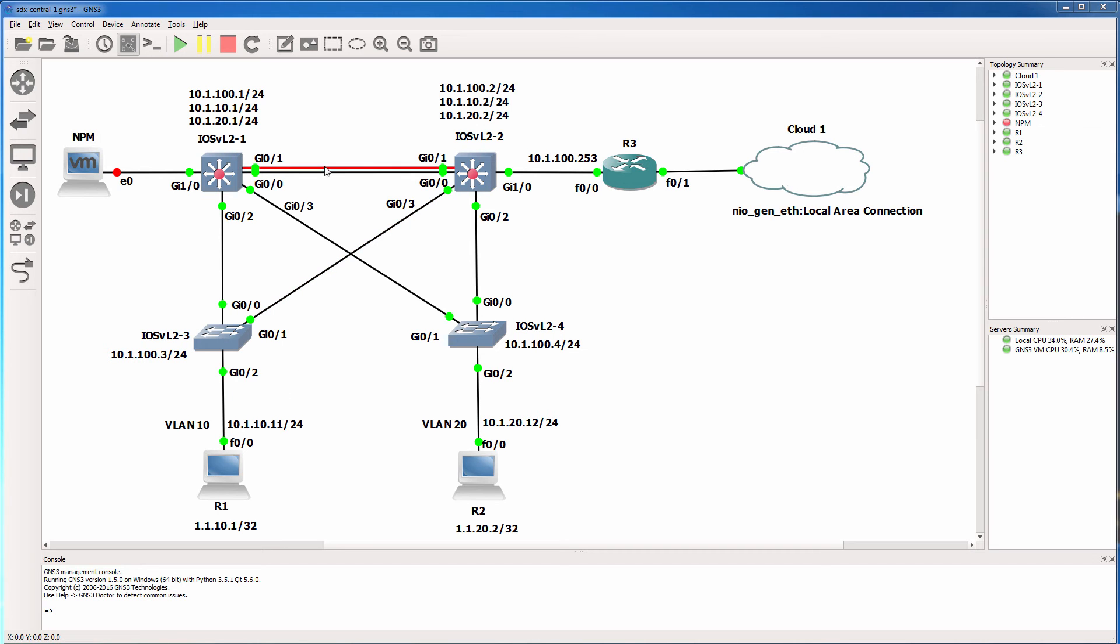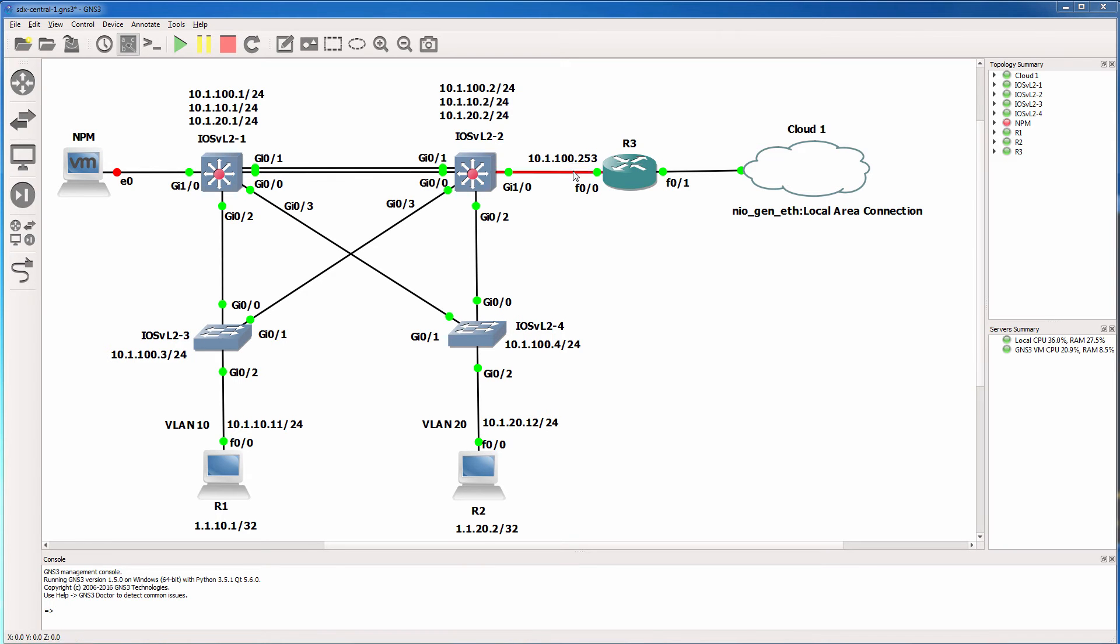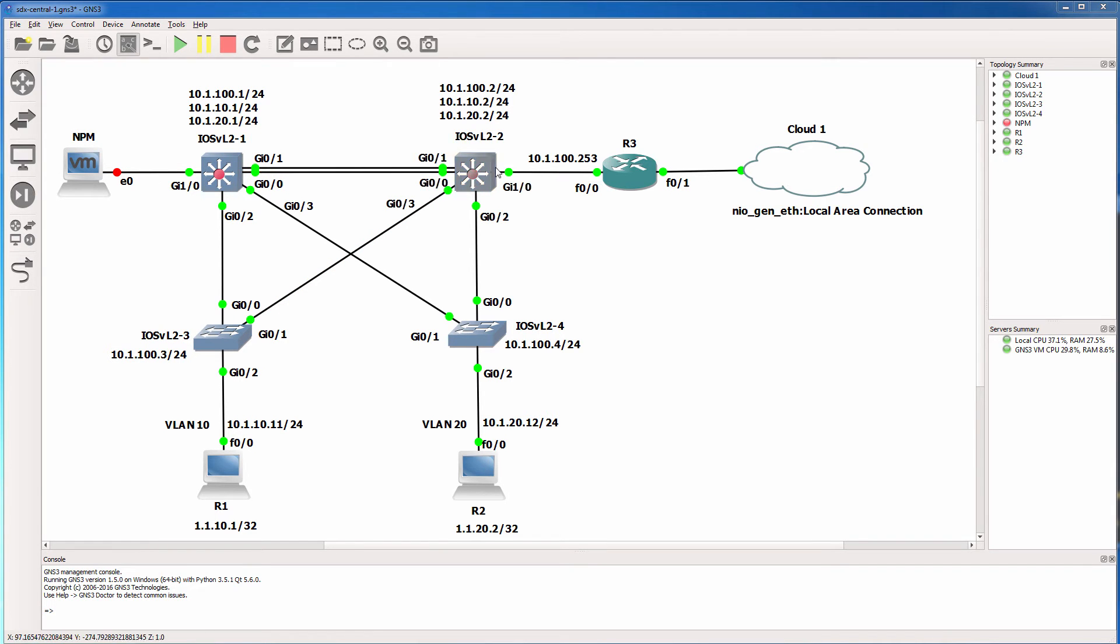In a previous video, we configured these interfaces between the switches as trunk ports and configured the links to the routers and switches as access ports. This port, as an example, is in VLAN 10. This port is in VLAN 20. This port is in VLAN 1, this port is in VLAN 1, and these core ports are trunk ports permitting all VLANs.